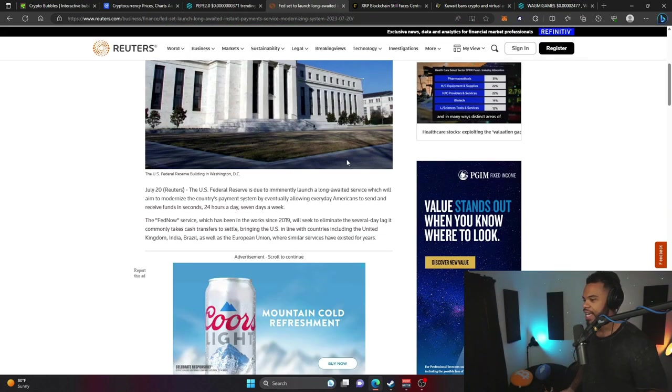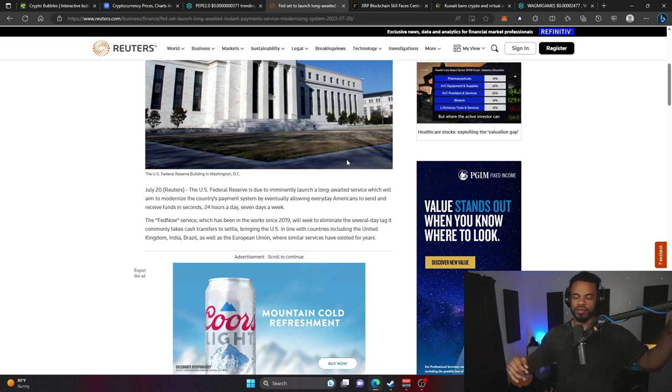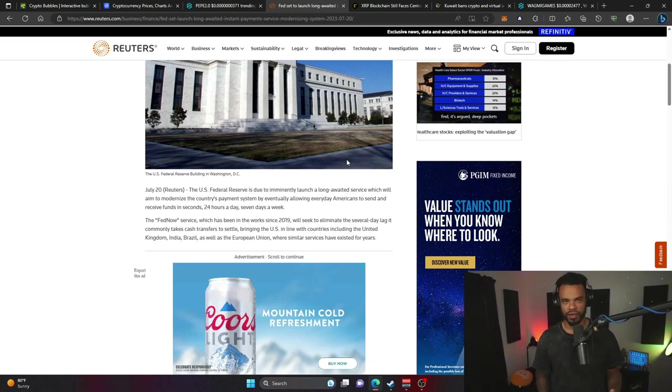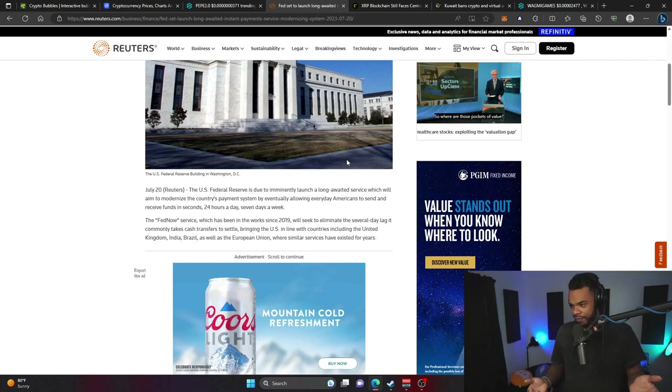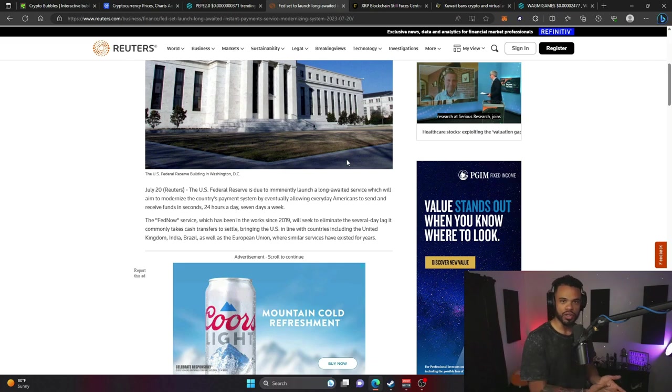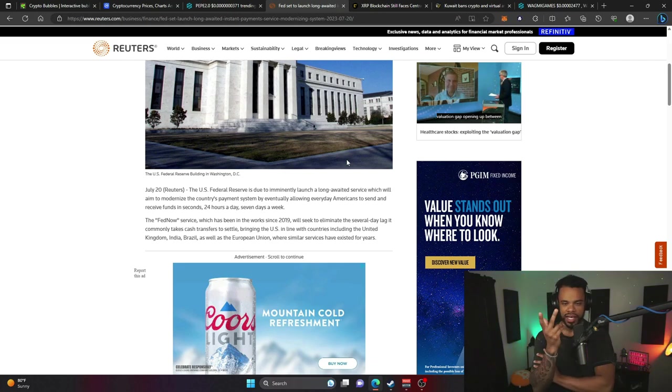So what the heck is Fed Now and why can XRP be in trouble? Well, just to clear things up, XRP is probably going to be fine, but this is the U.S. government's attempt to kind of do their own thing. It's obvious that they see cryptocurrency doing its thing and being kind of successful.